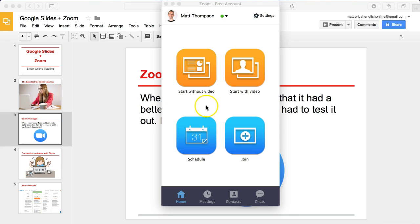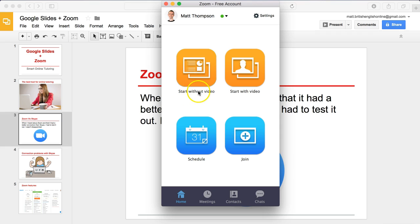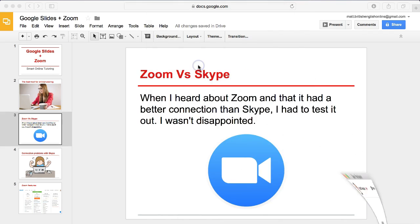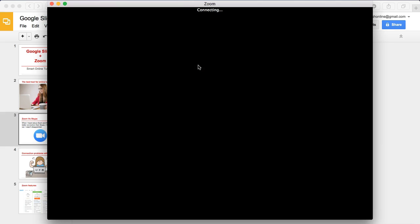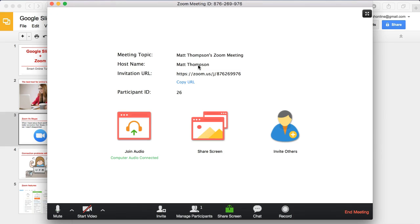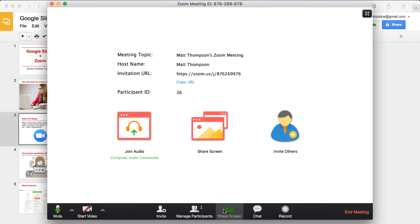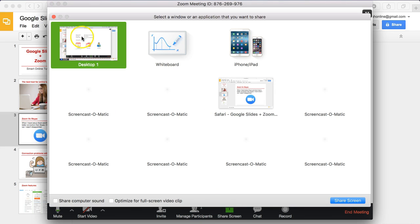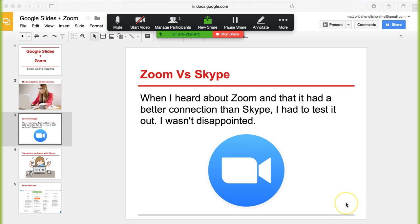So here we are again with the Zoom application open and I can choose whether to start a call or meeting without the video or with the video. I'm going to start without for now and this will connect to my meeting. Again we can click the share screen button here and choose the desktop option.